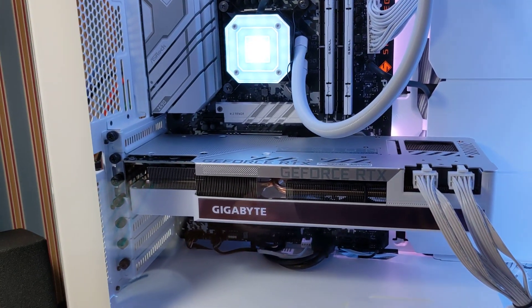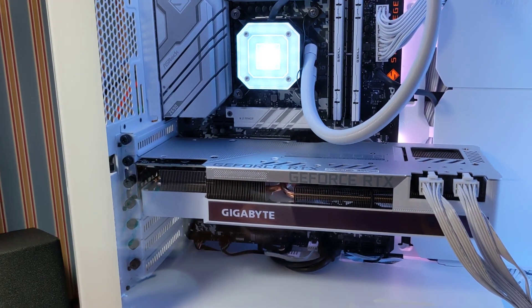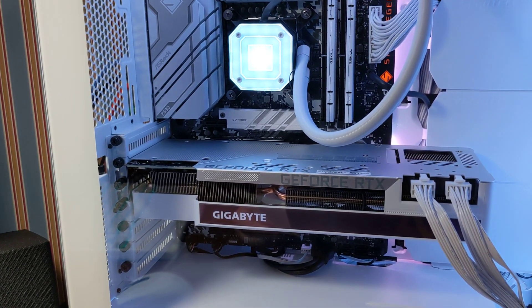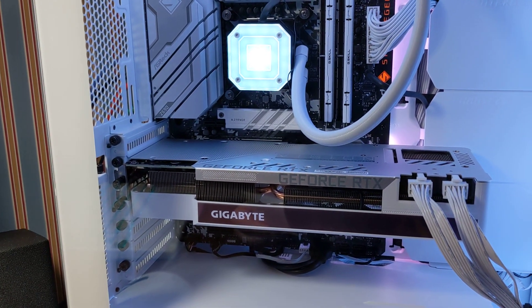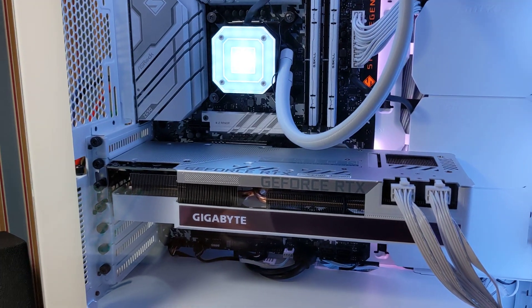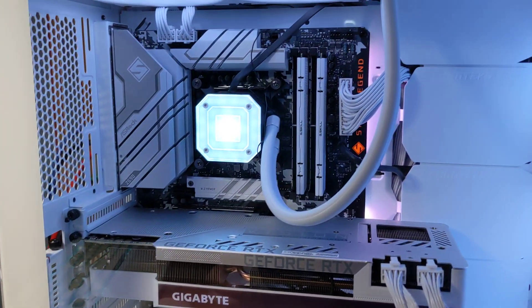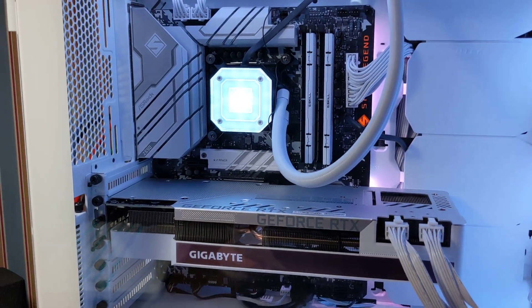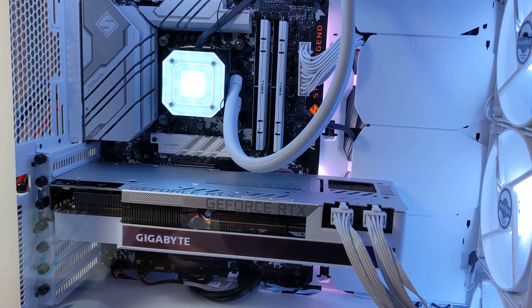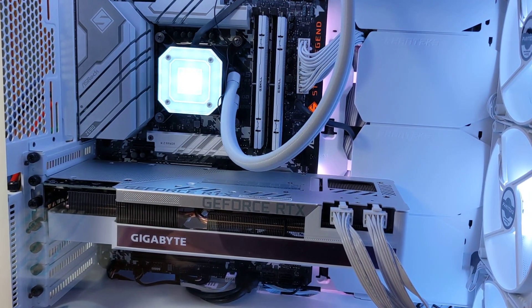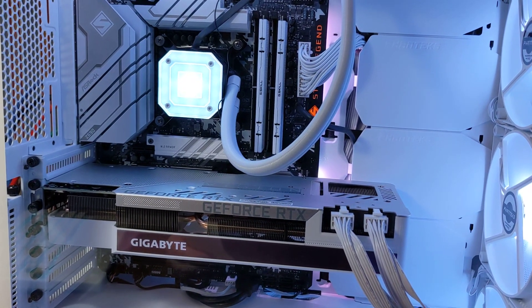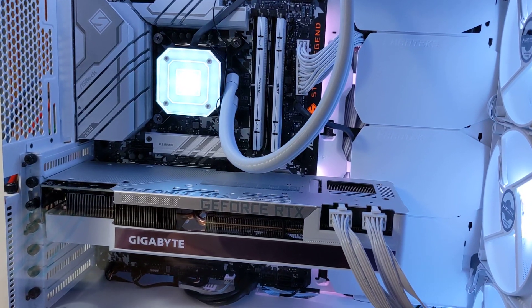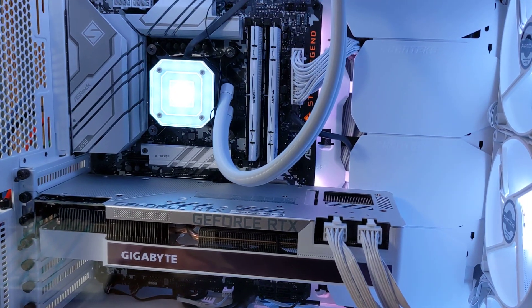So, the motherboard is an ASRock Z690 Steel Legend D5. The processor is an Intel Core i7-12700KF, 12th Gen.